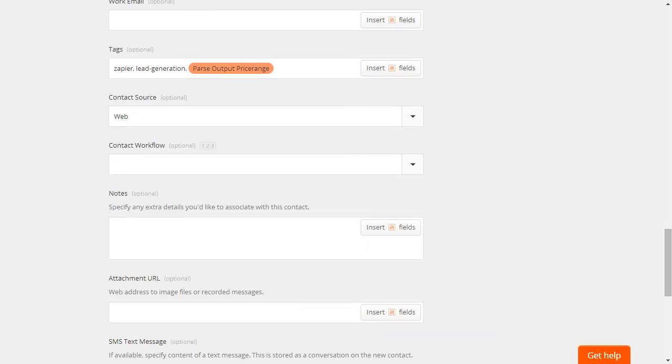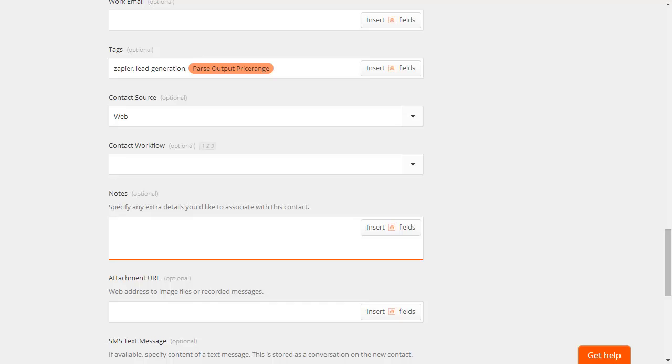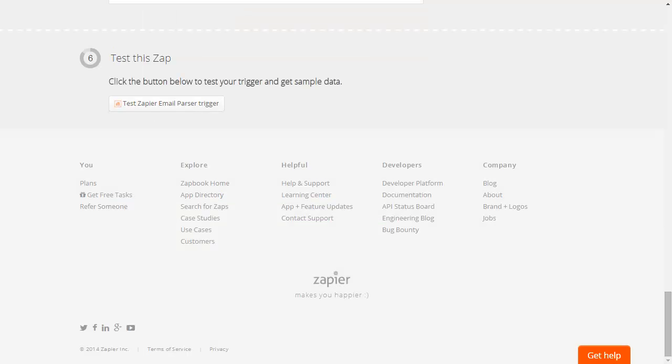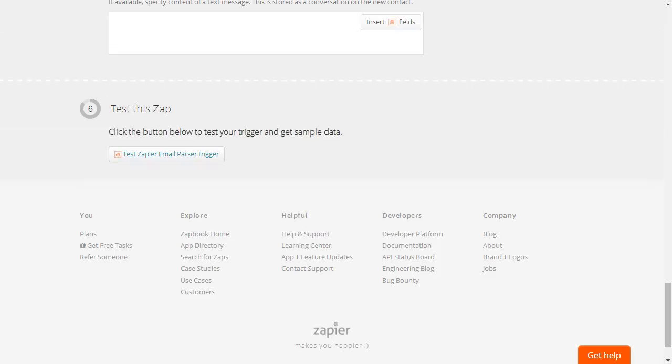Select the contact source if desired. Any additional information you collect that doesn't have specific fields can be added to a note. In this case, I've put the plain text of the email in the note for full reference of all collected information. Click Continue to test the parser.